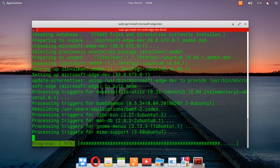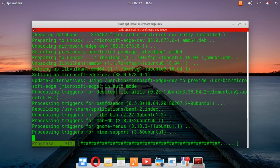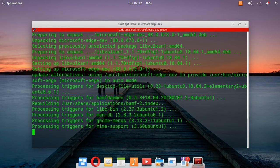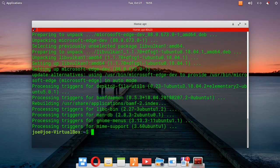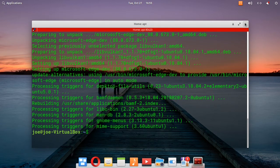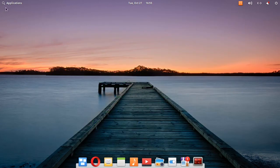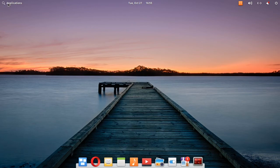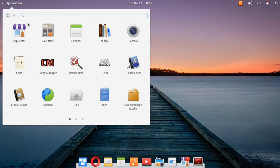Okay, when that's done, you can close the terminal. Go to applications and click on Microsoft Edge.